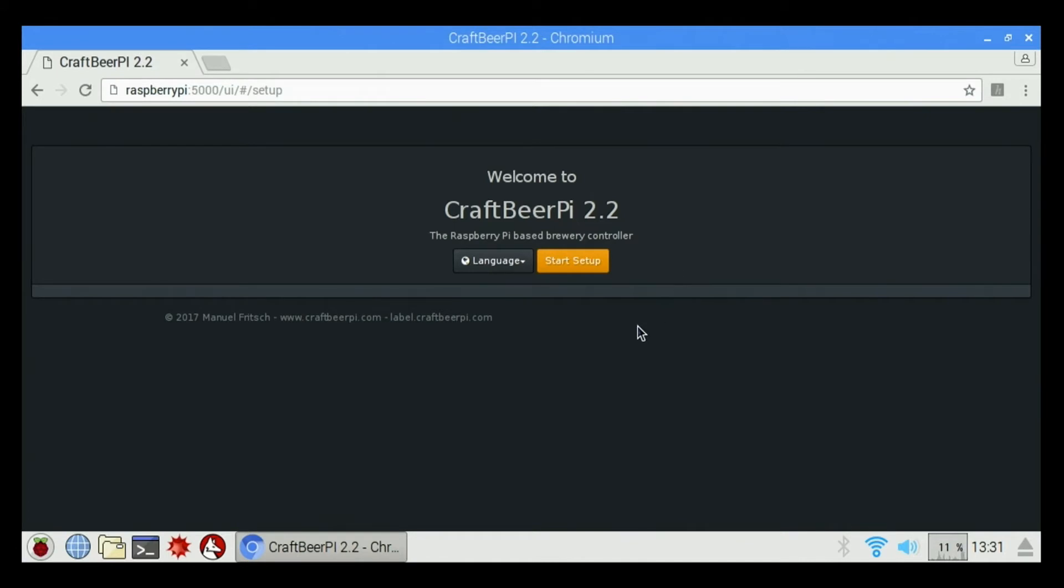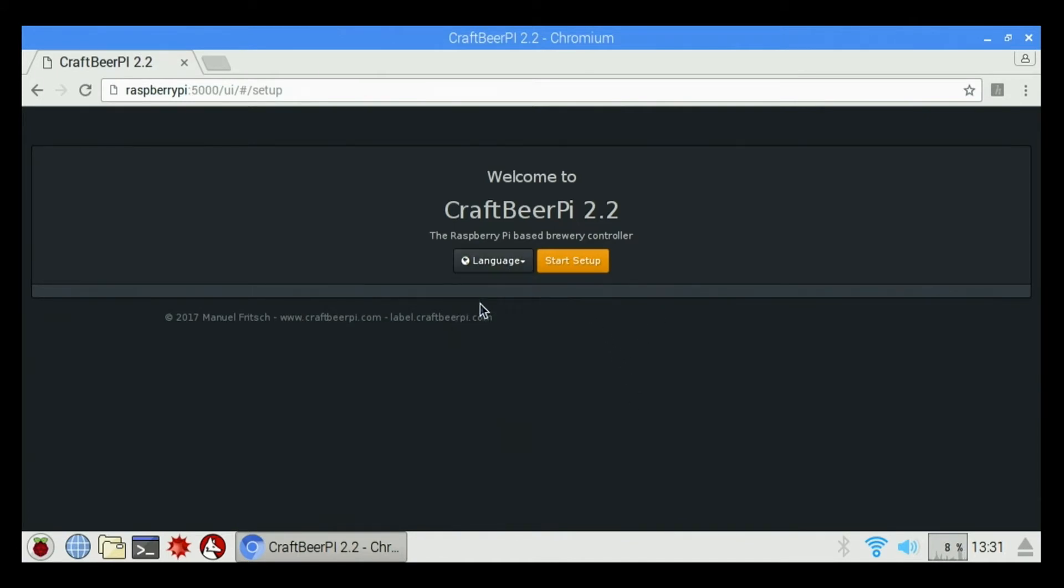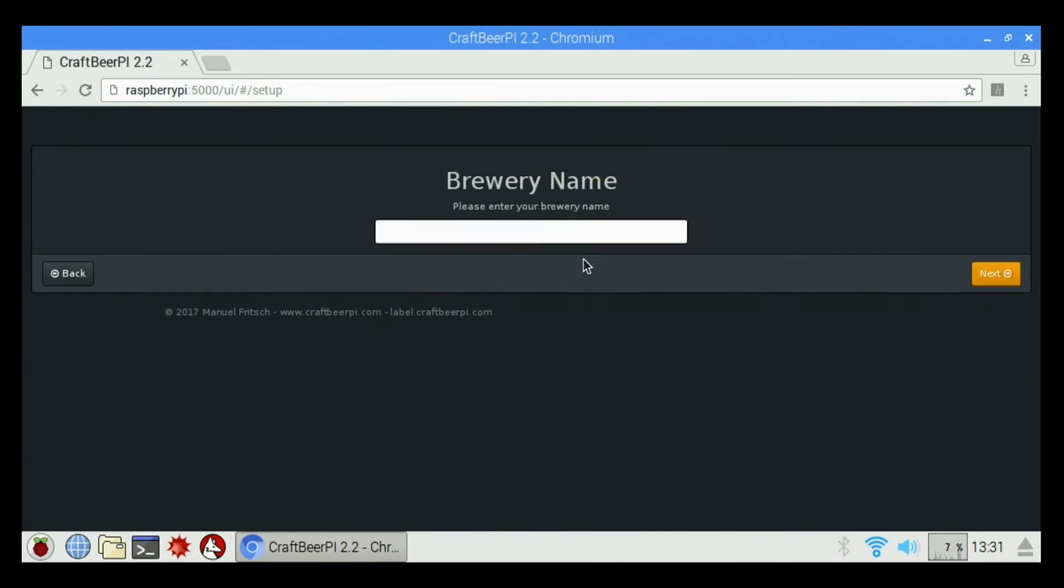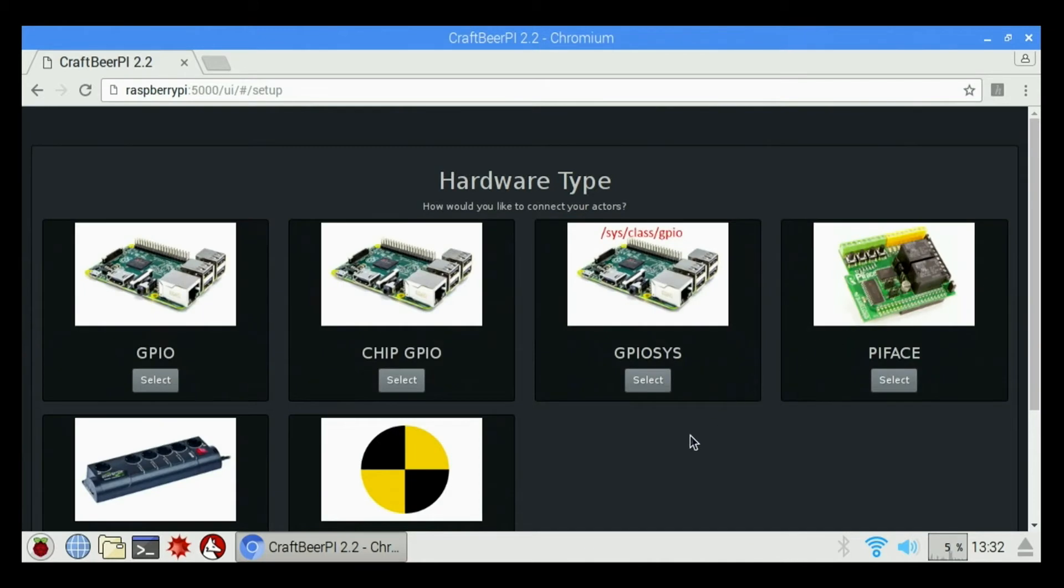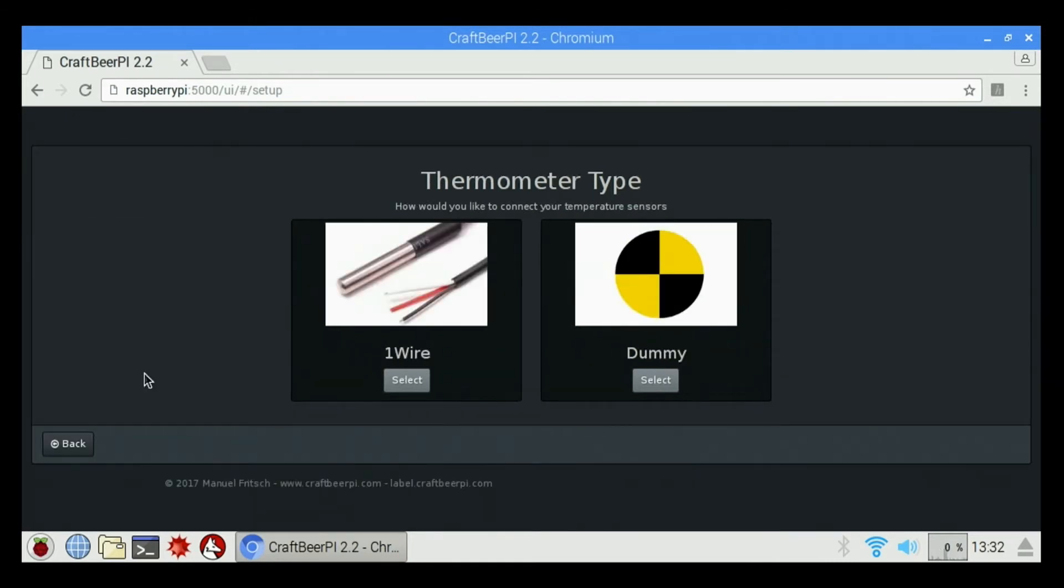Now it changed our address to 5000 up here. Welcome to CraftBeer Pi 2.2. We can select our language. I'm going to choose English. Click Start Setup. Enter my brewery name. I'm going to just type in whatever you want there. I'm going to hit Next. How would you like to control and connect your actors? Basically, we're going to go over here and select GPIO. And what would you like to use for your temperature sensors? I'm going to select One Wire.